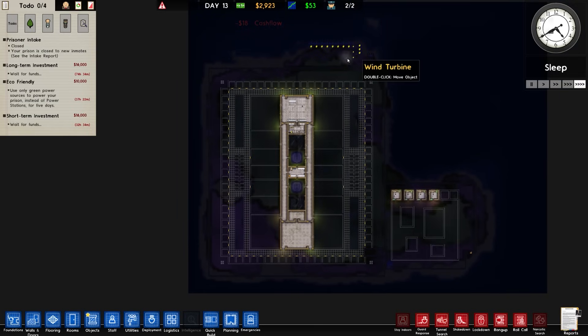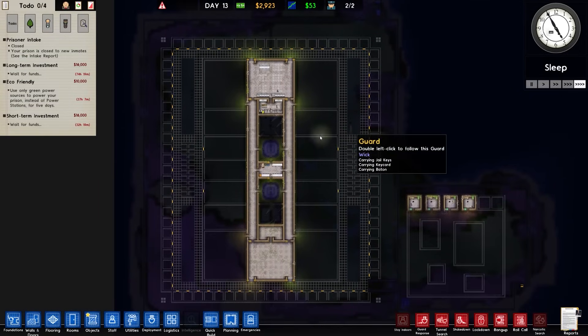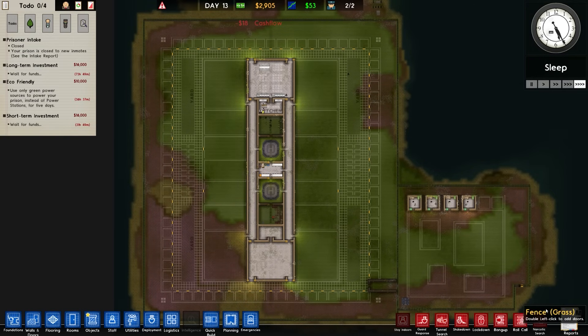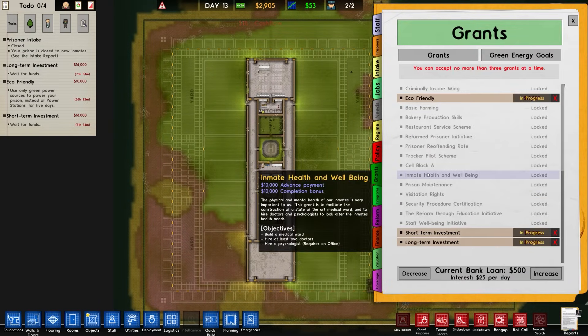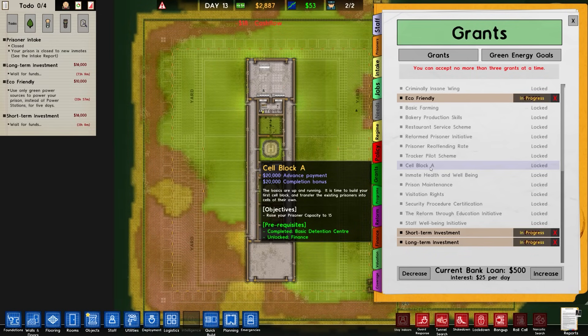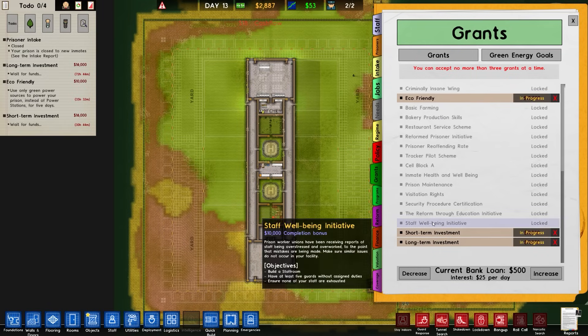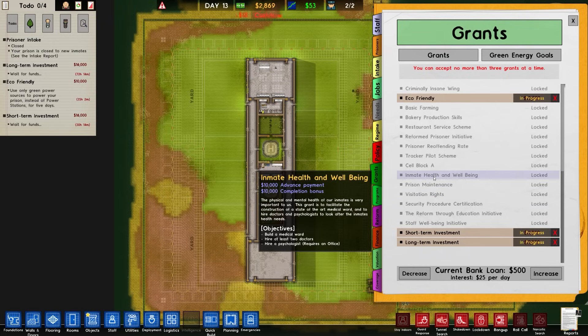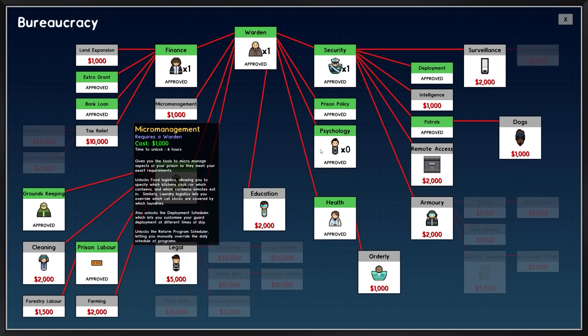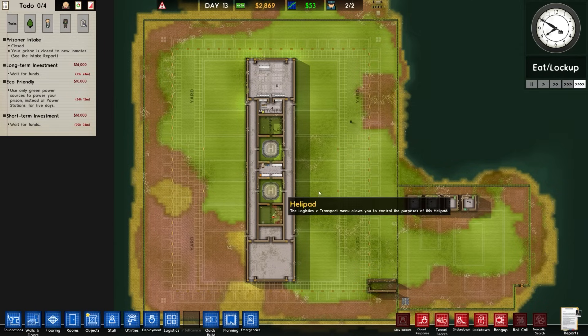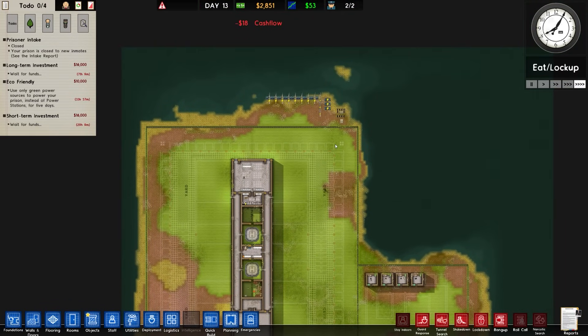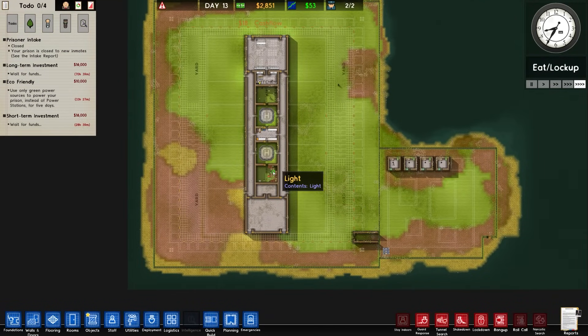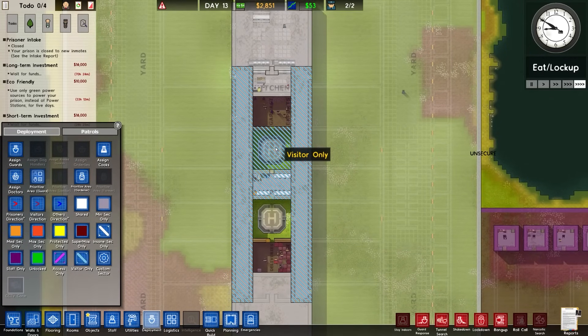Short and long term investments on the go. 33 hours for the short term. Eco-friendly will also take over a couple of hours after that, which is 10 grand. After that we need to think about other grants. I mean we could just go with cell block A - 15 prisoner capacity, very easily done. Staff wellbeing, probably. Actually inmate health and wellbeing - hire a psychologist, hire at least two doctors, build a medical ward.